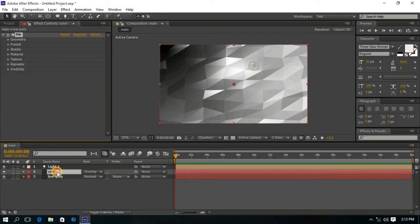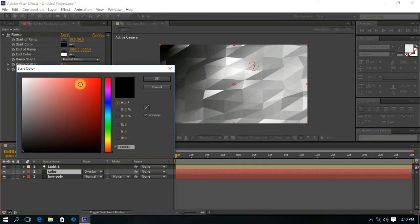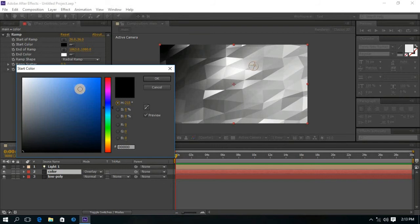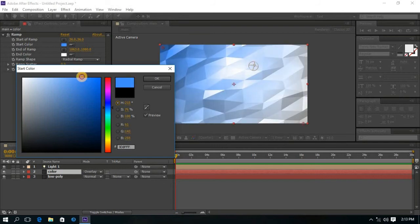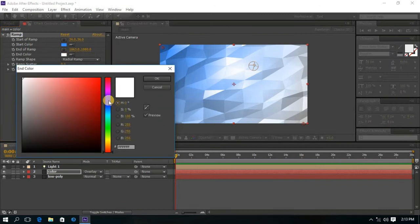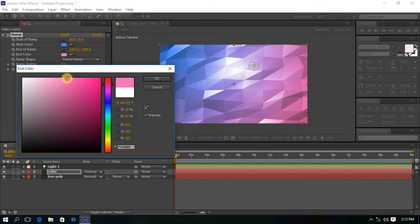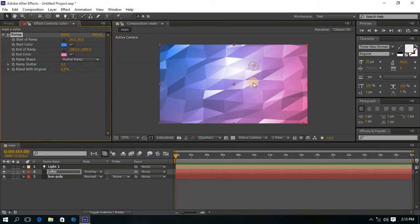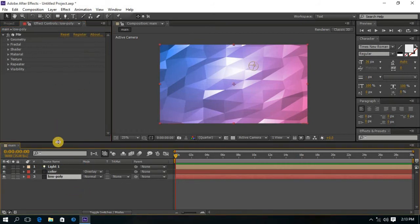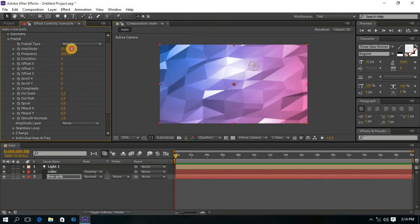Now click on the Color layer and change the Start Color and End Color. Again click on the Low Poly layer, then go to the Fractal. Change the Amplitude as you like.